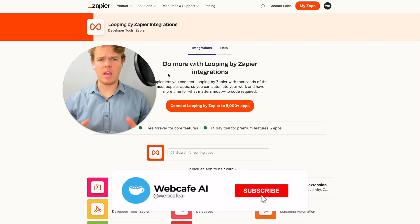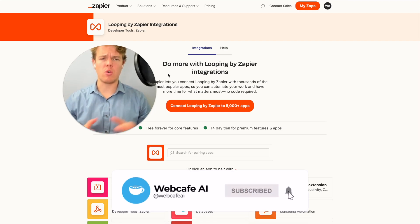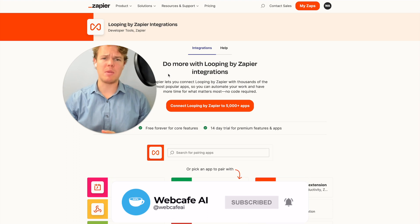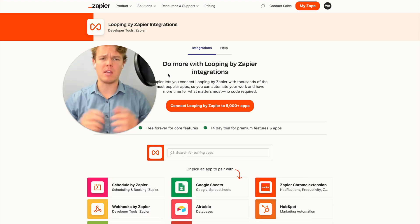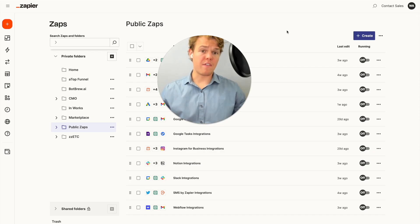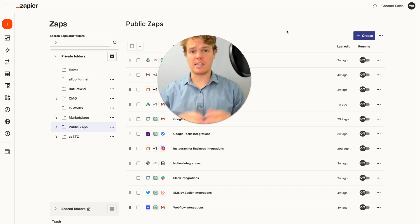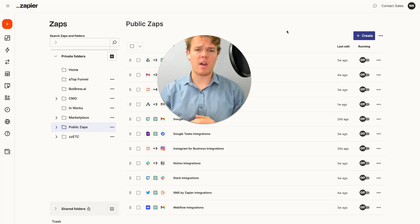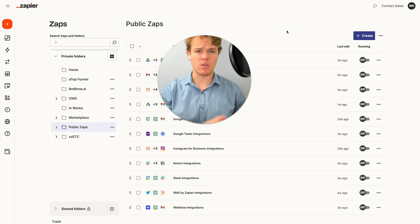Welcome back to WebCafe AI, where we do daily ChatGPT and AI videos for your personal and business life. In today's video, we're going to be looking at the app of Looping and see how we can integrate that with AI and Zapier. If you're not familiar with this series, we're essentially tackling all 5,000 apps found on Zapier and seeing how AI can integrate with every single one.